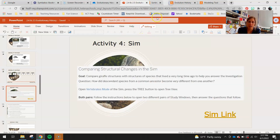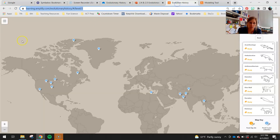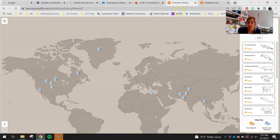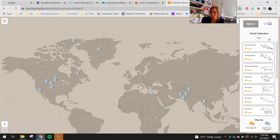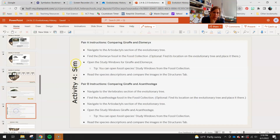For activity four, you'll be working with the sim. In class, students work with a partner; at home you'll look at both sets. Your goal is to compare giraffe structures with structures of species that lived long ago, to answer: how did descendant species from a common ancestor become very different from one another? Open the vertebrates mode of the sim — the link should open directly into vertebrates mode, but if not, click the three horizontal lines and choose vertebrates. Press the tree button to show the tree view.